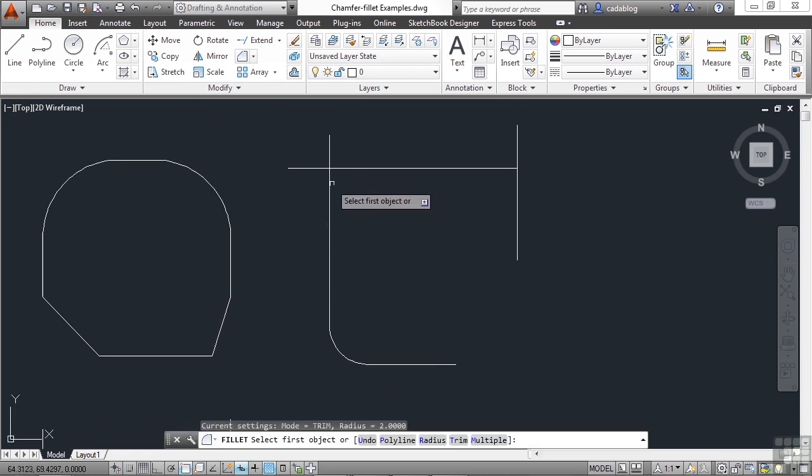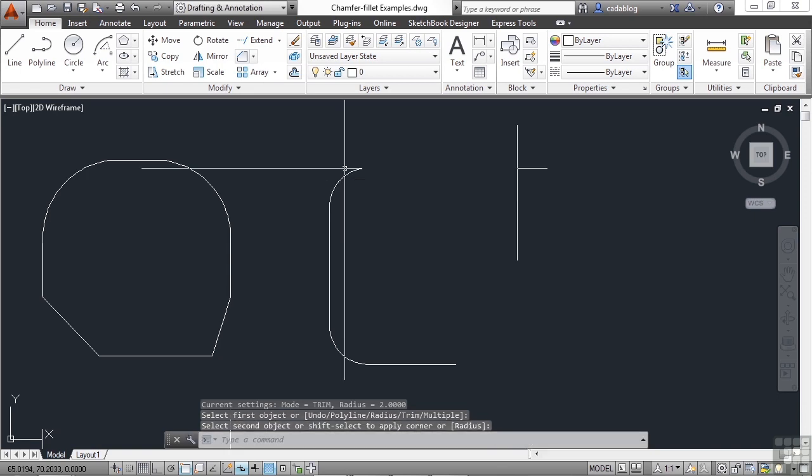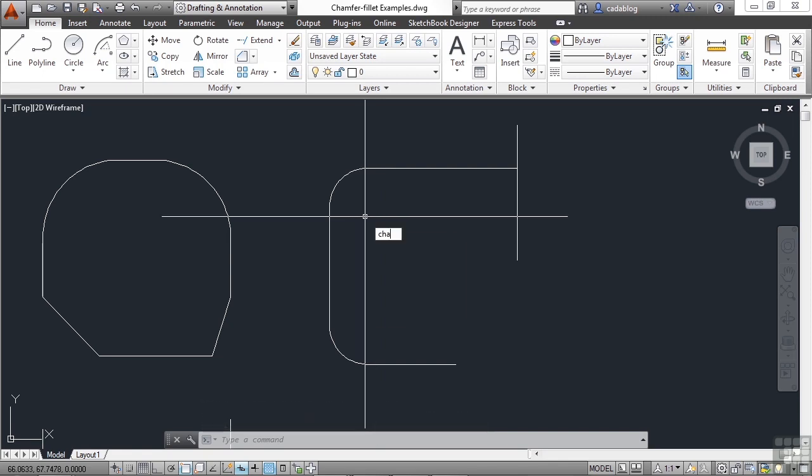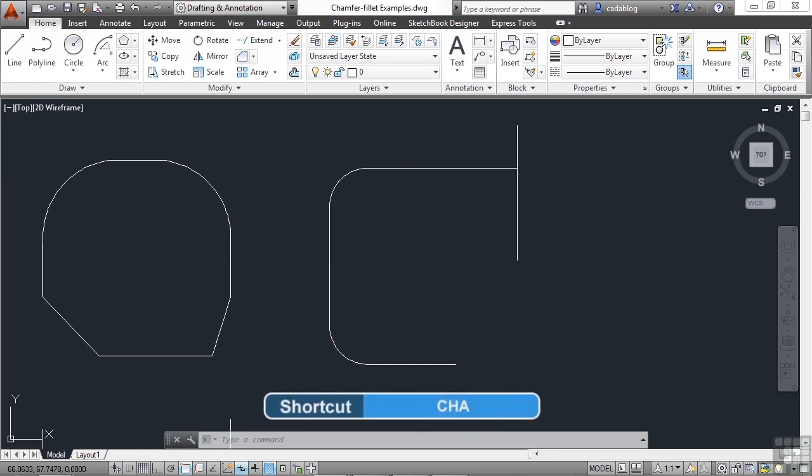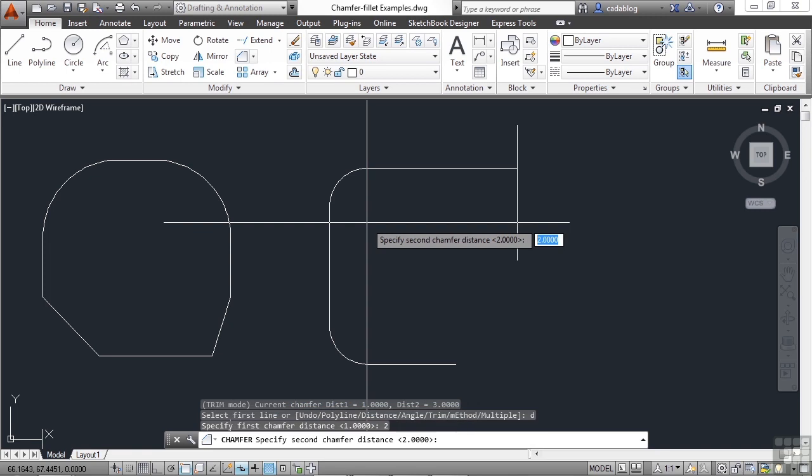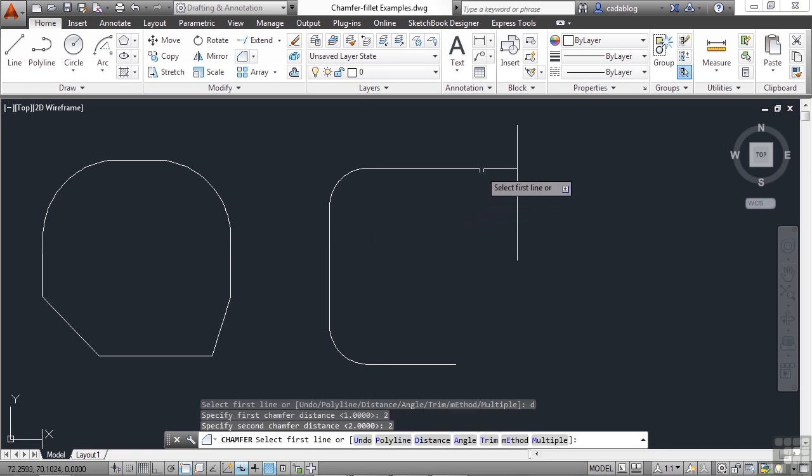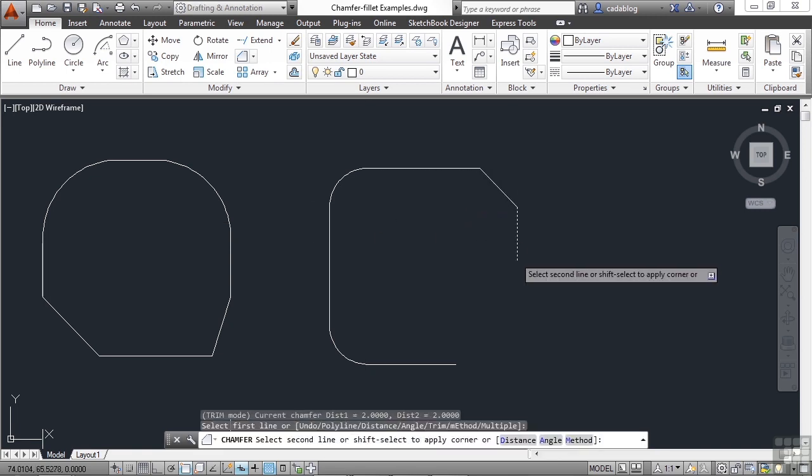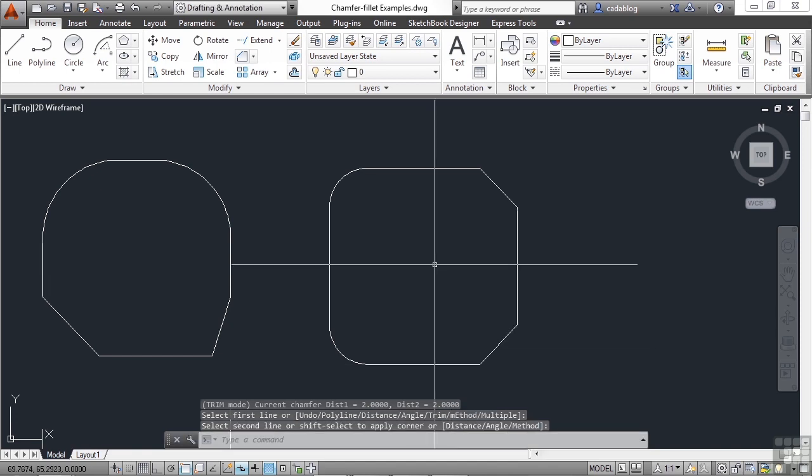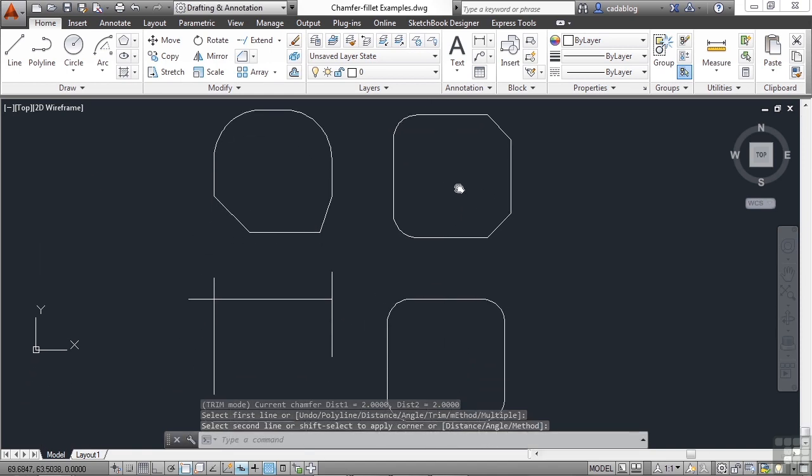Same case up here. They're being trimmed. So the fillet command and the chamfer command are both very useful commands to clean things up. Now the chamfer command's command alias is C-H-A. Let's give it a distance of two and two. And you can see here it trims everything up nice and neat. Or in that case, extended the lines. It cleans it up quite well.